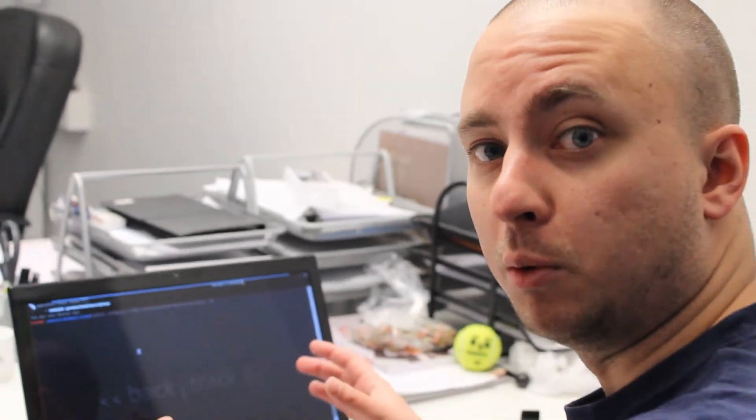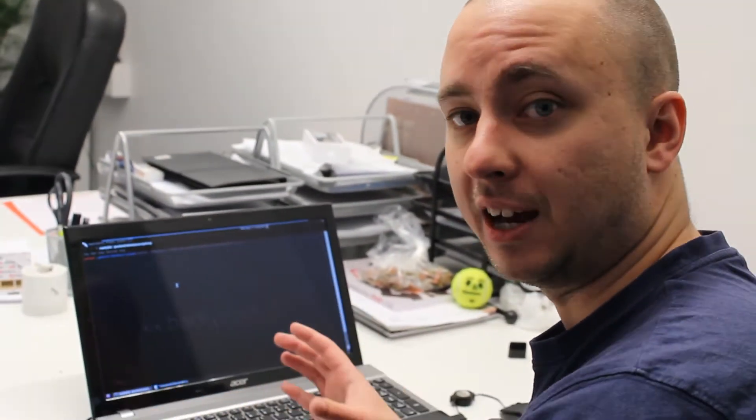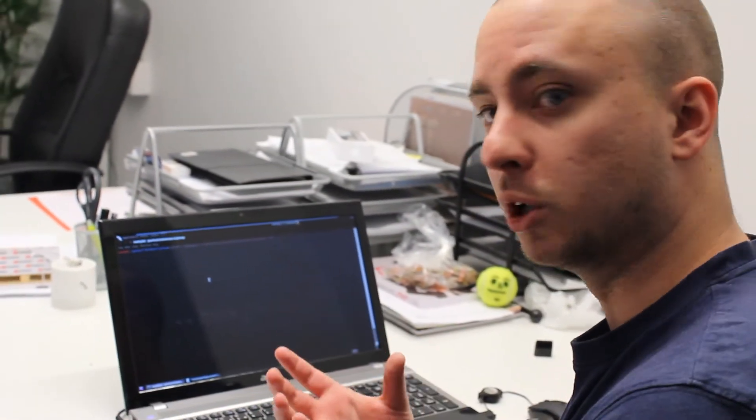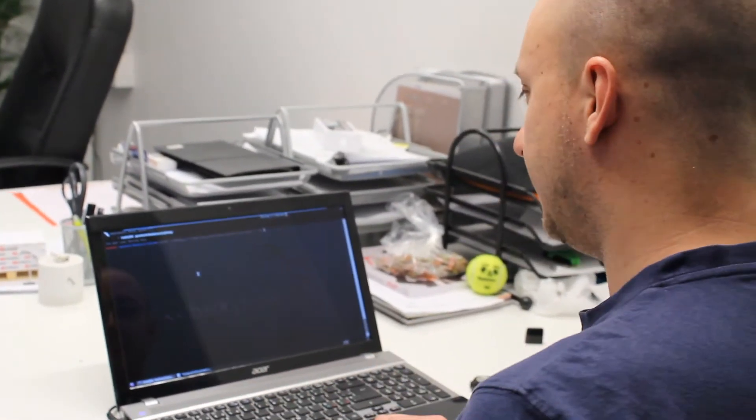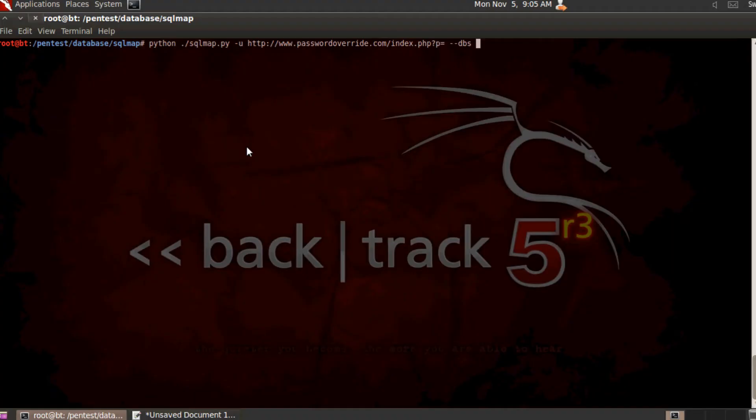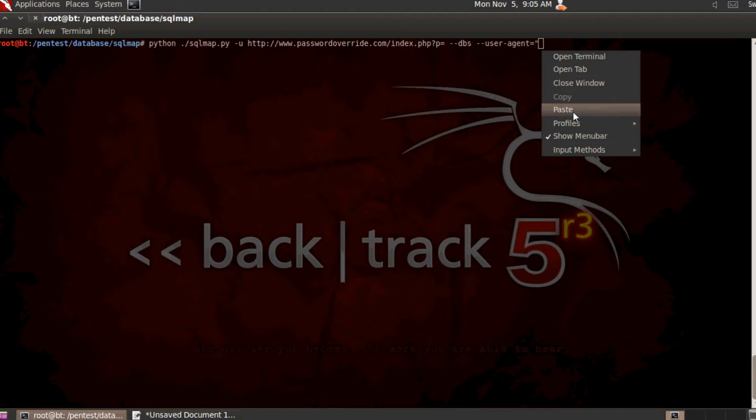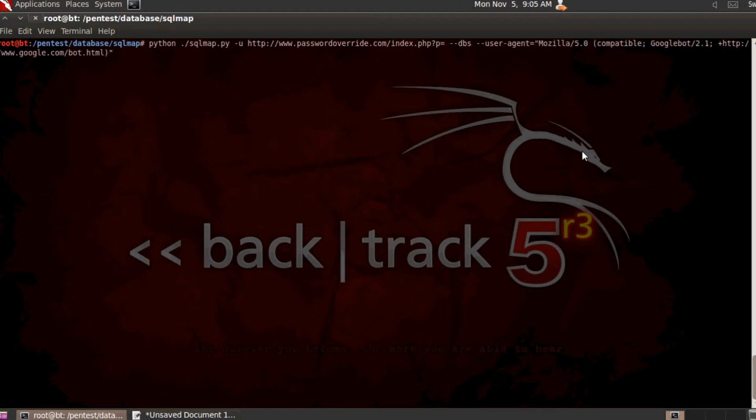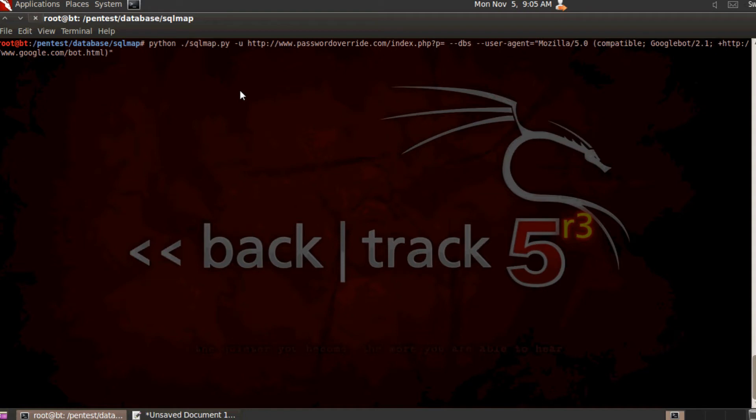And what I'm going to do now is that I'm going to add some information to SQLMAP making SQLMAP act like the Googlebot. And this is done by typing --user-agent equals. And I'm going to paste in the rest of the command. And as you can see it says user agent Mozilla 5.0 compatible Googlebot 2.1, and then the address to the official Googlebot web page.